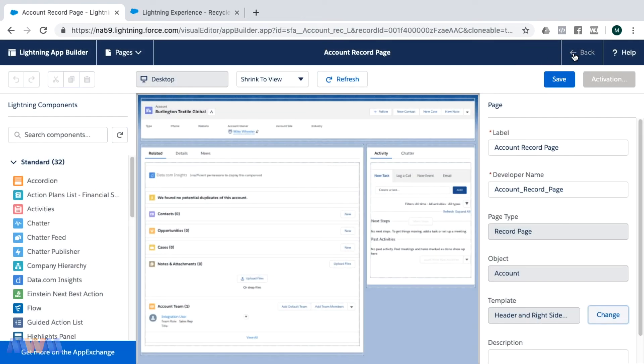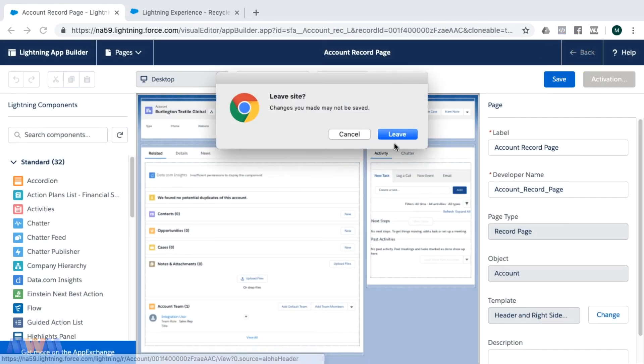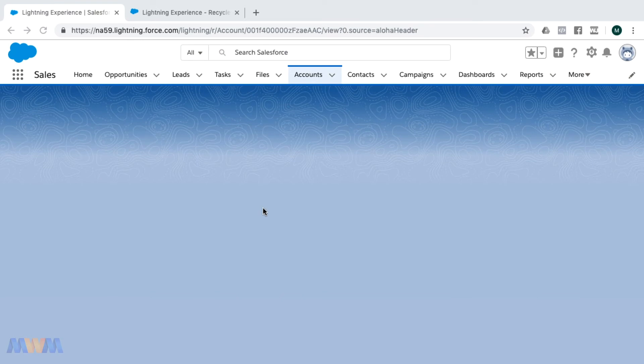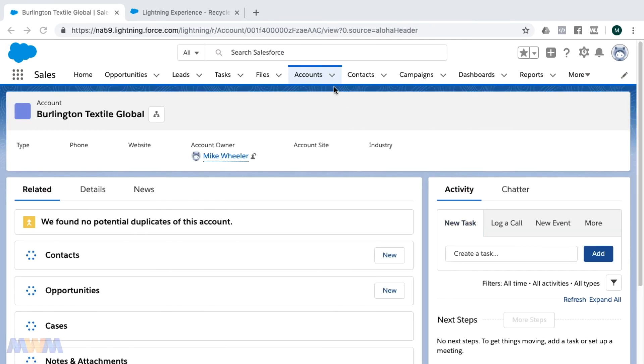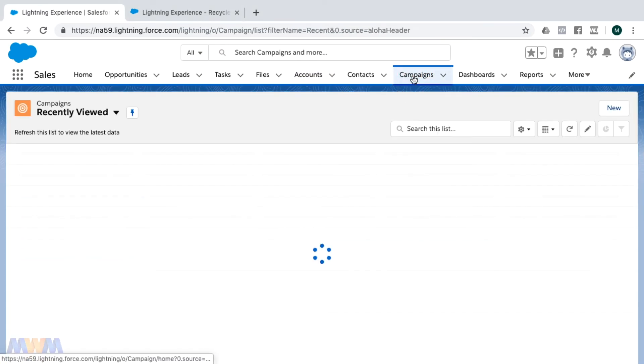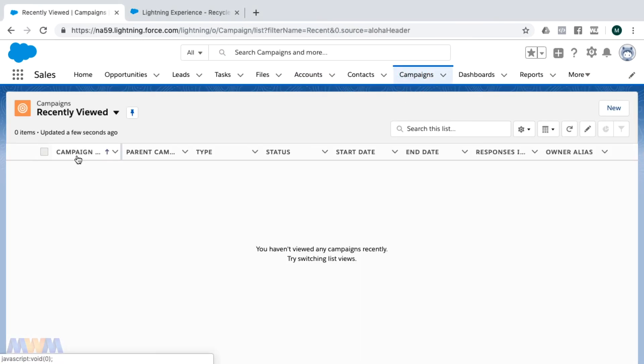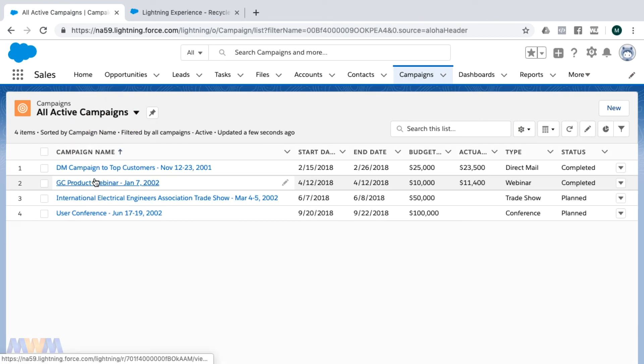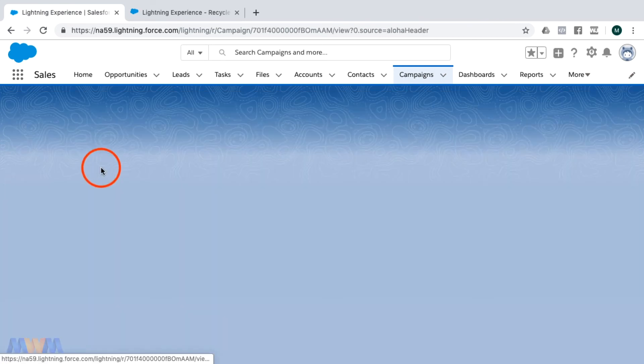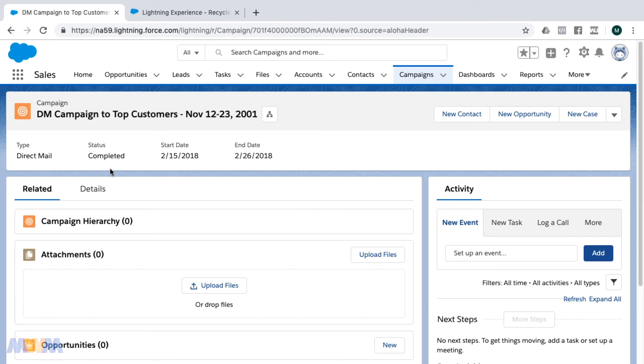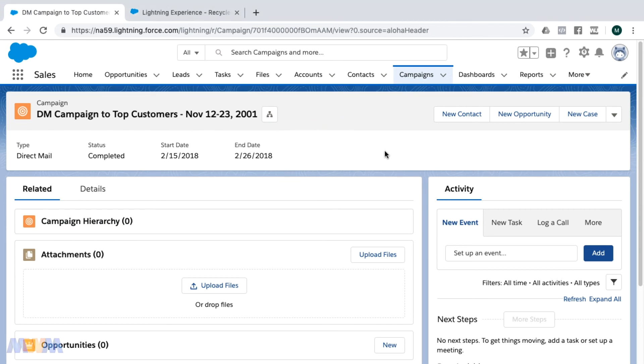But suffice it to say, as I leave out of the Lightning App Builder, you're not imagining things. You will see different layouts based on the types of records that you're dealing with. And that has to do with the nature of working with these types of records. Some will have the chatter tab on the right, some will have it on the left. Some would call that inconsistent UI, but I do imagine this may change over time. I'm not a big fan of this, but it is what it is.